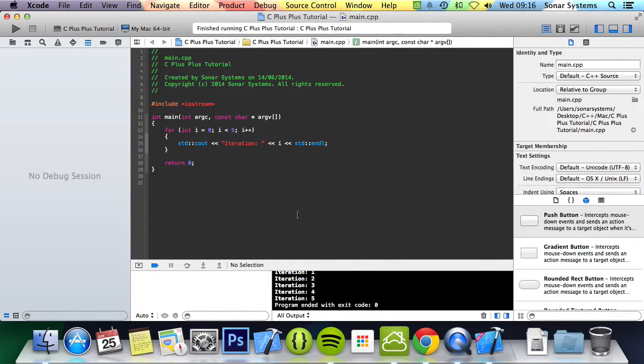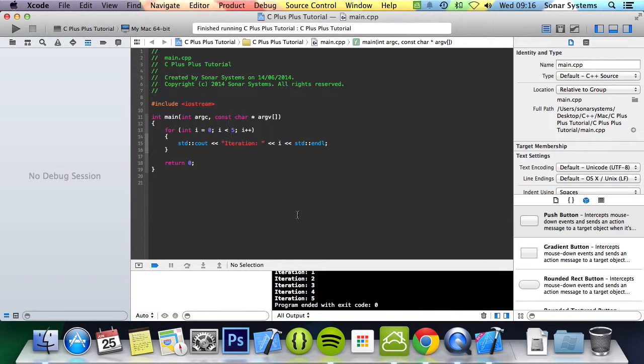That is literally it for for loops. It's that simple. Obviously, this is something that you will use a lot, and it is immensely powerful. It's something that is experimentation to actually truly get to grips with it. This is just an overview of the syntax and what it is.